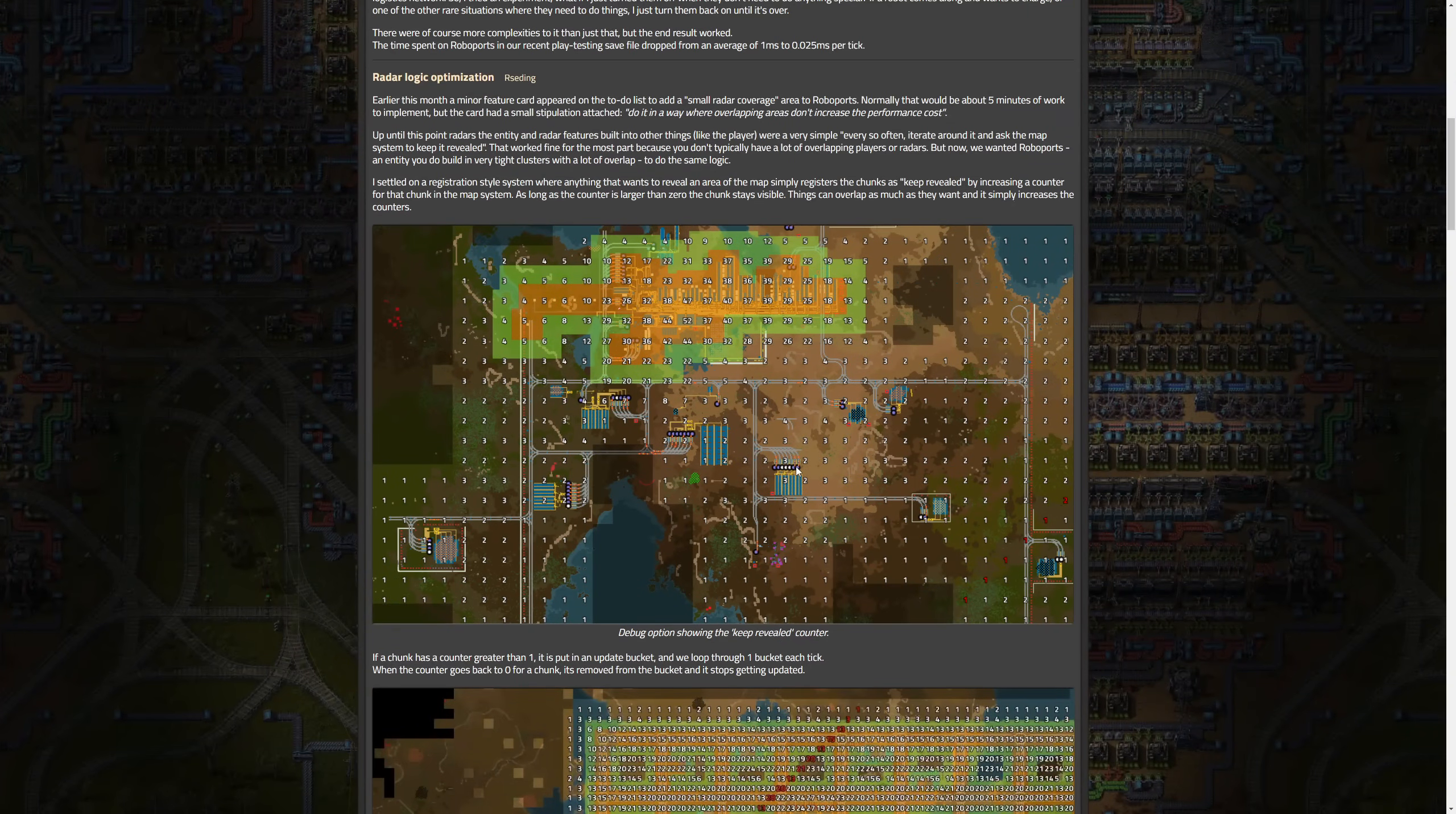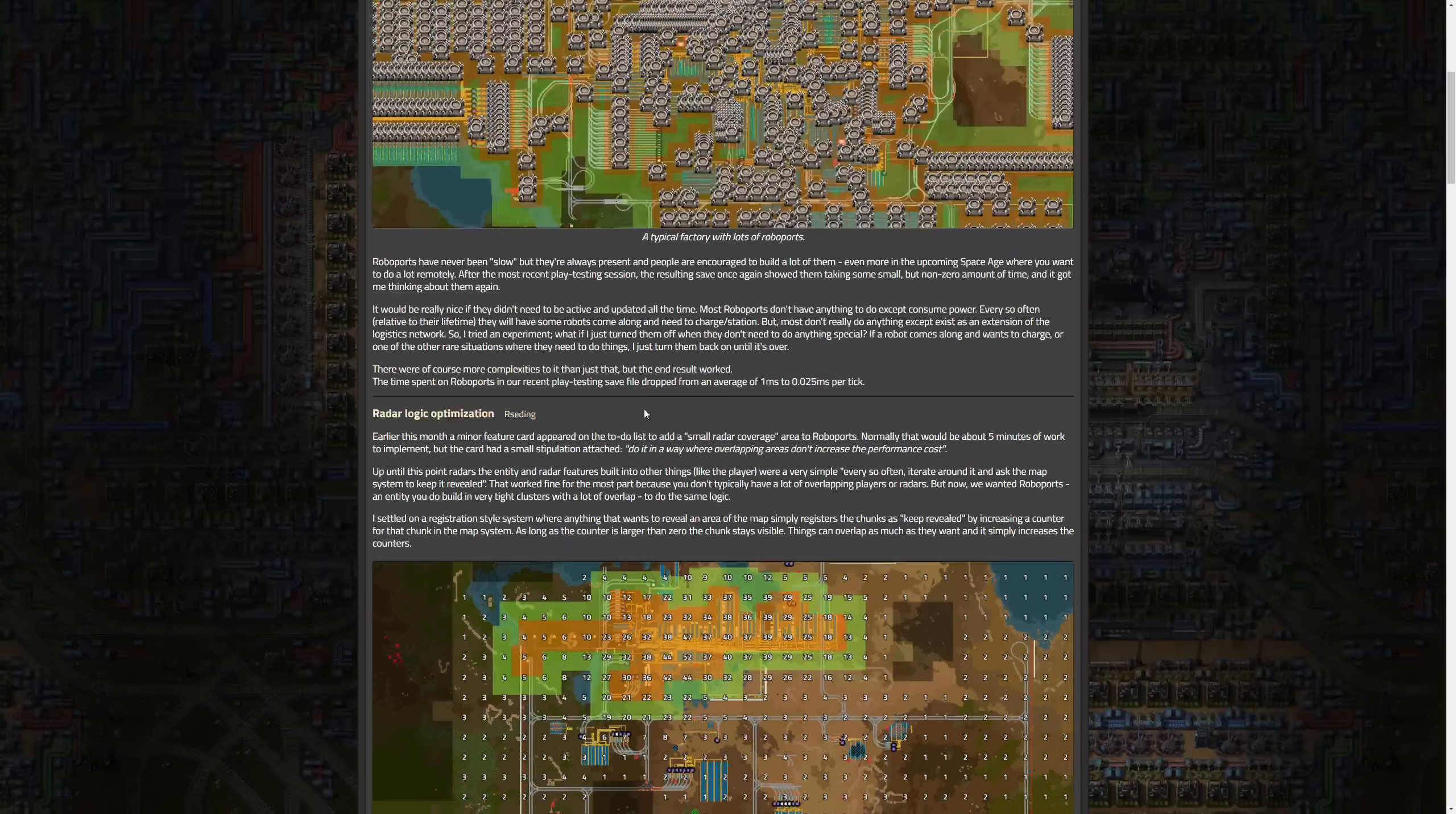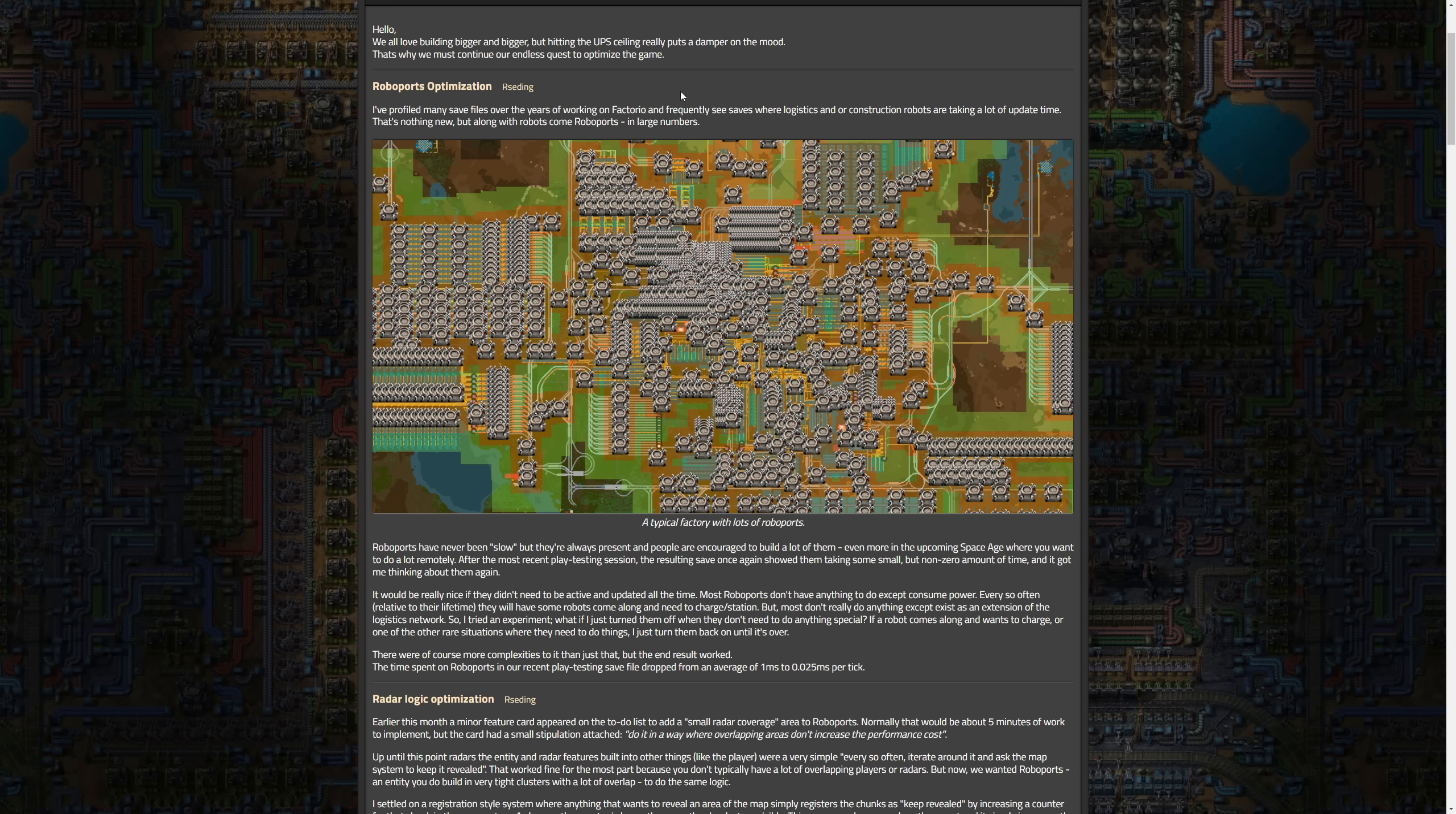This is fairly long but I do want to get the general idea across of what each thing is being optimized and some ways they went about that. First off is roboports optimization. He says I profiled many save files over the years of working on Factorio and frequently see saves where logistics and construction robots are taking a lot of update time. That's nothing new, but along with robots come roboports in huge numbers. Roboports have been slow but they're always present and people are encouraged to build a lot of them, even more in the upcoming space age where you want to do a lot remotely.